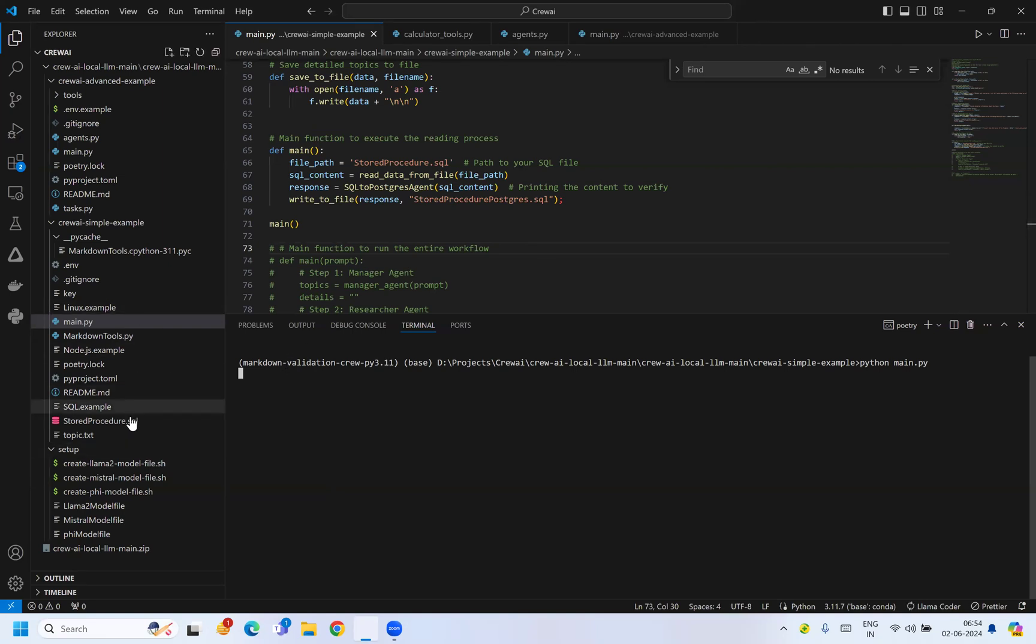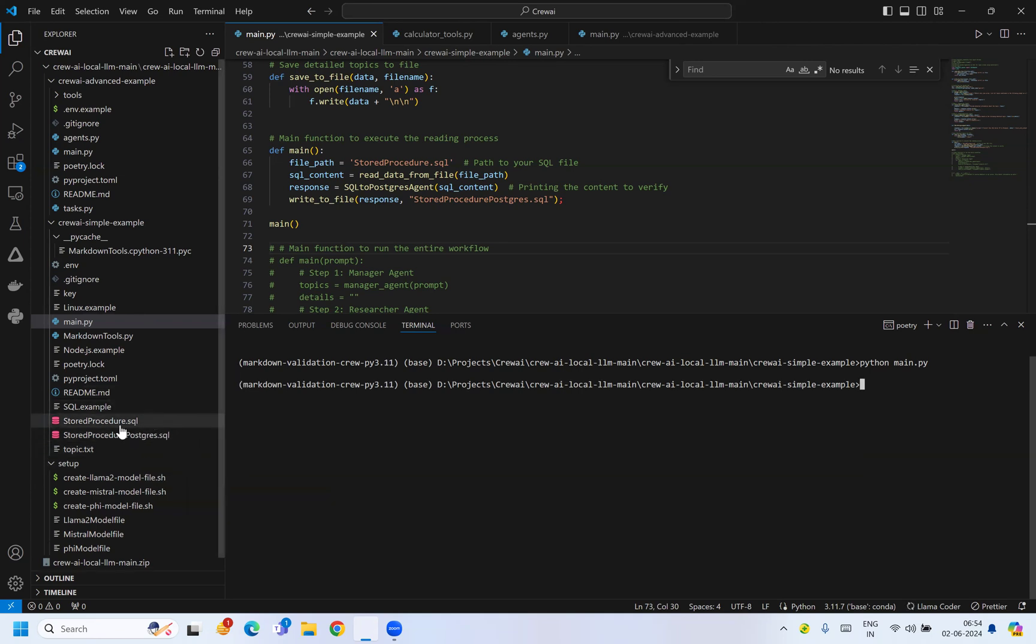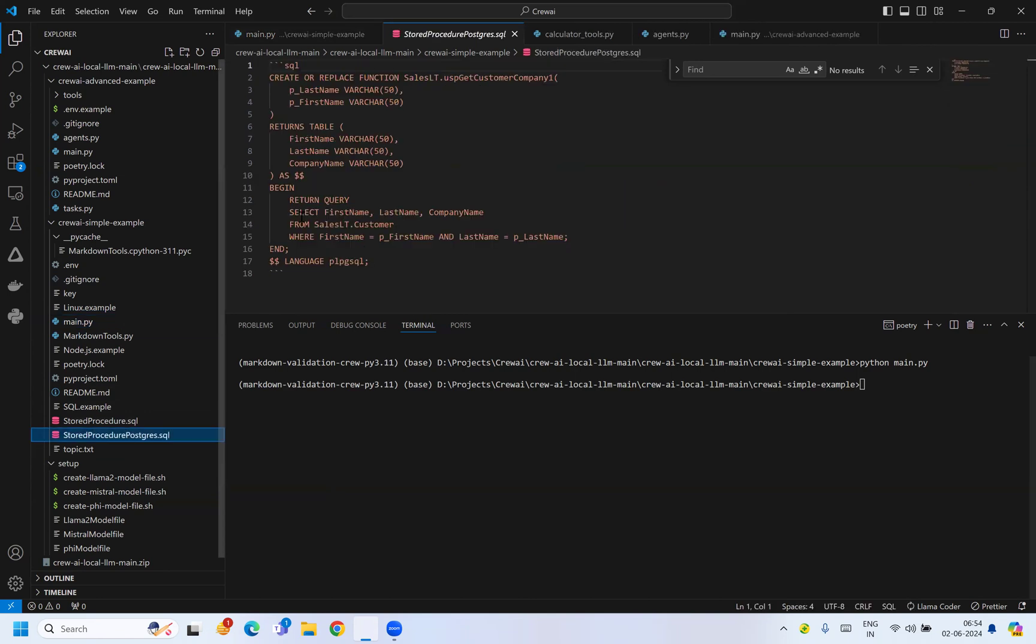We will see a new file in this location once it completes. It has completed, you can see the file.